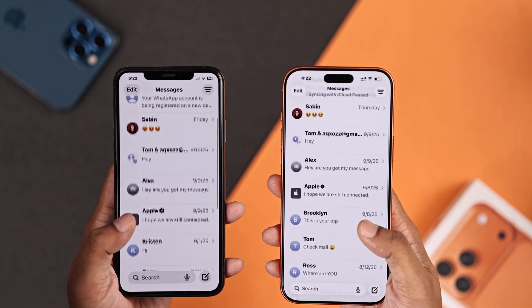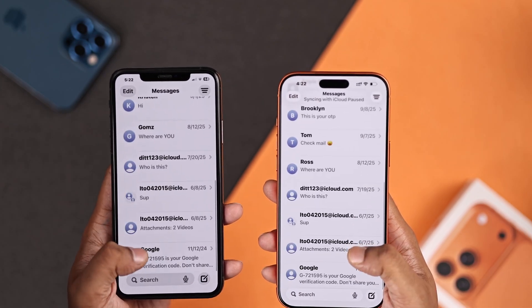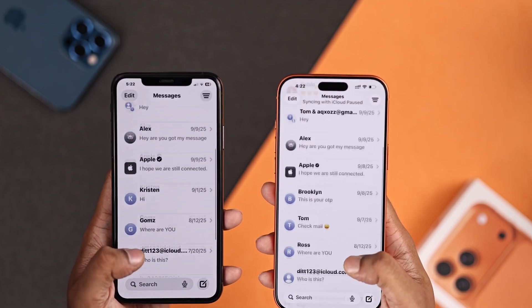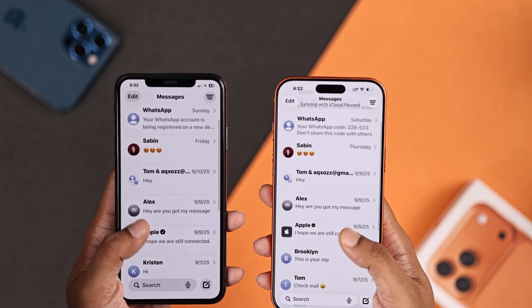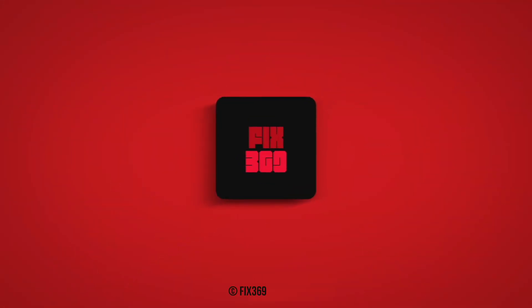There you go. Now you'll get back all your messages and conversations on your new iPhone 17. Hope you enjoyed and stay tuned.